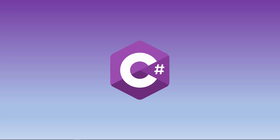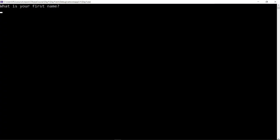Welcome to this C# bootcamp where you can learn C# as an absolute beginner. On day one, we are going to create an application where you can input your first name and your last name, and then it will display a welcome message. You don't need any prior knowledge. As long as you have a computer, you will be able to follow this course and create this simple application on the first day.